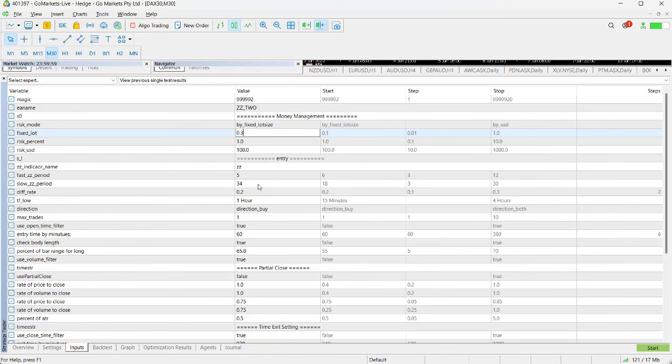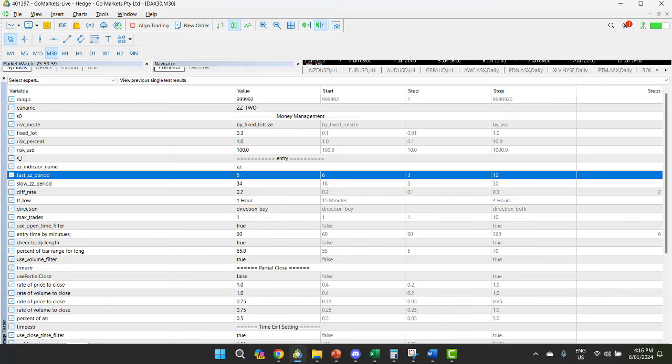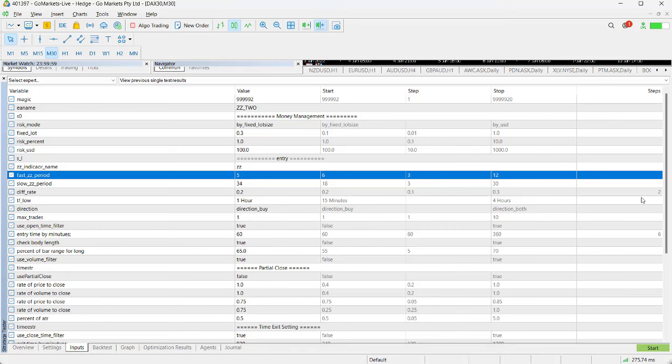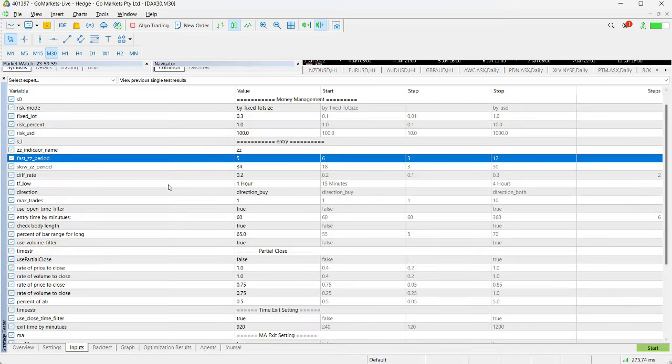We can change our lot size from 0.3 to 0.2. We're just going to keep it at 0.3. Now before we start, you should know what all these parameters do. At this stage we're only going to use a few of these.